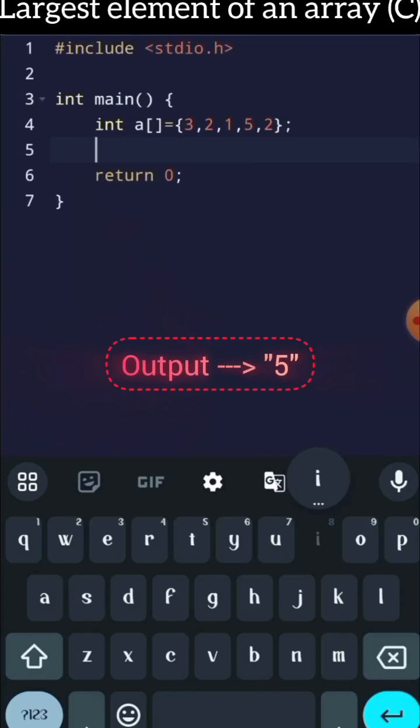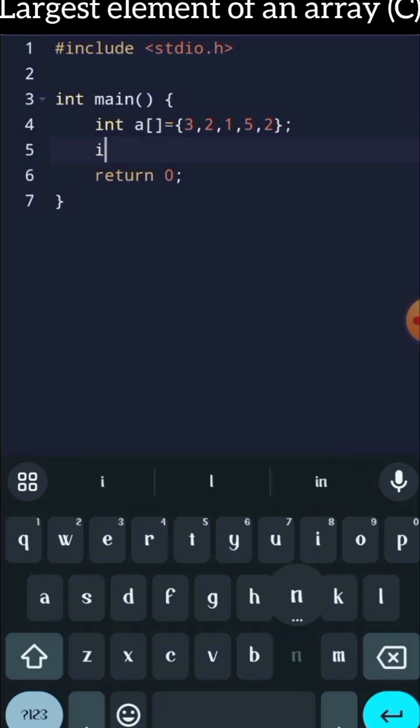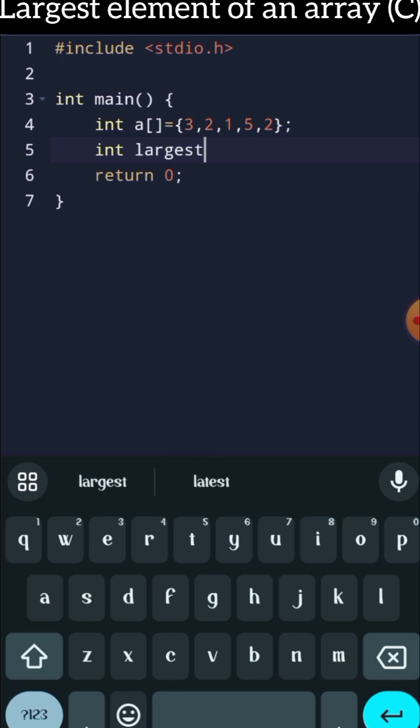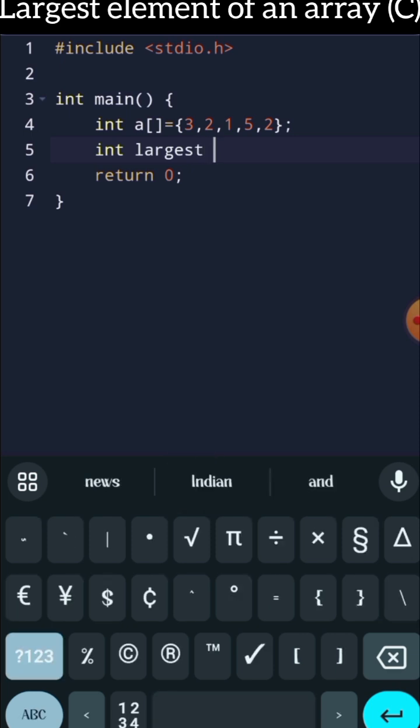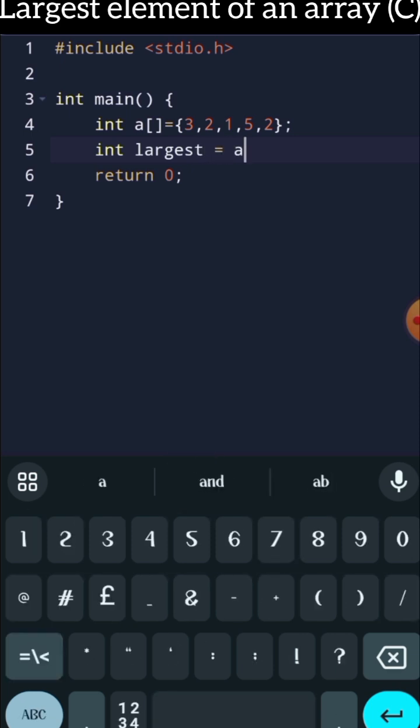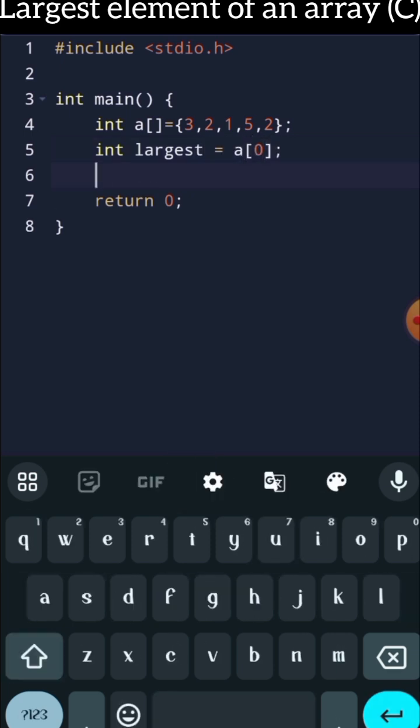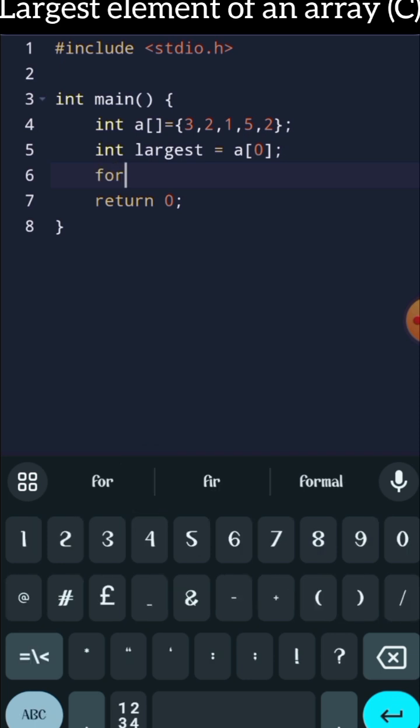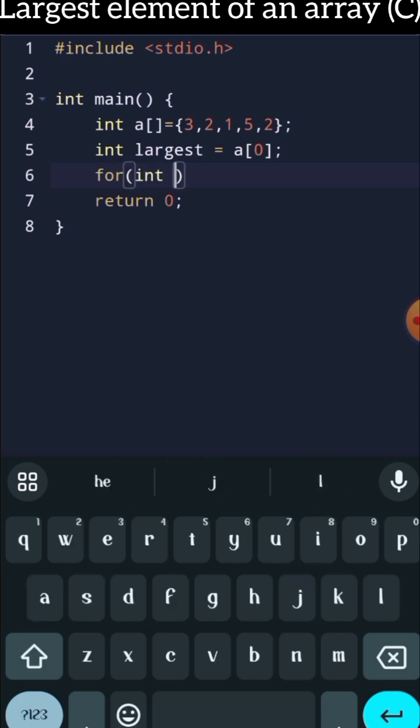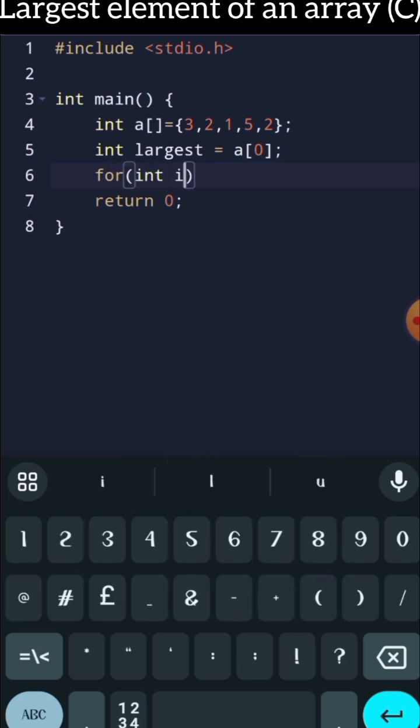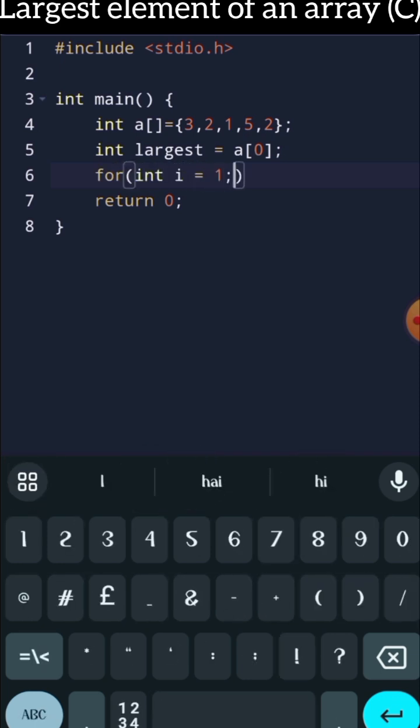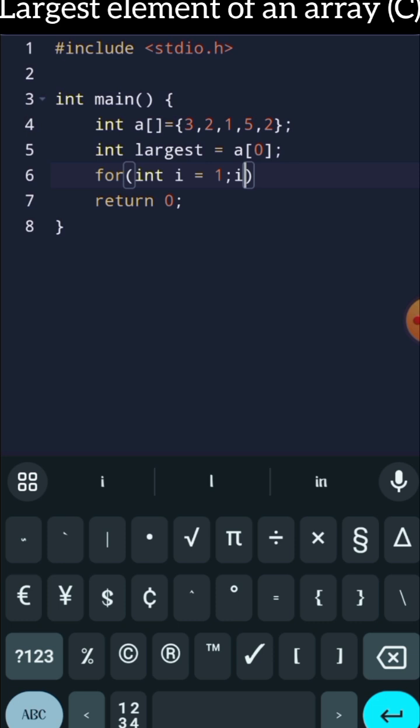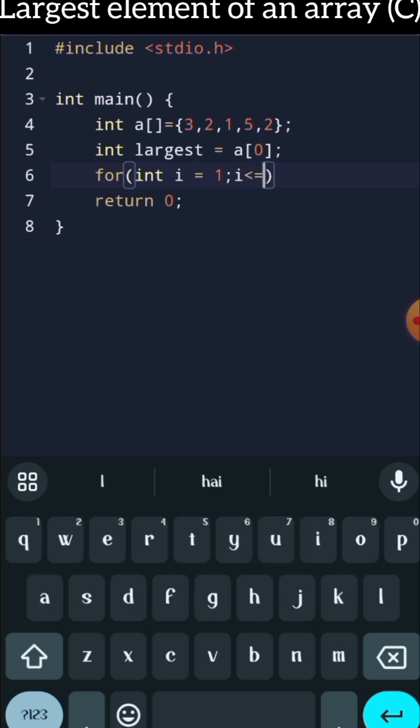In this question, you are being asked to find the largest element present in an array. For that, you can use an integer variable named largest and suppose our first element is the largest. Now let's ask our compiler to run the code n number of times. Here, n is the number of elements in an array, which in this case is 5.